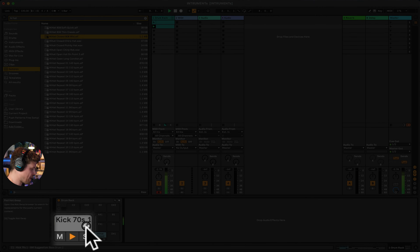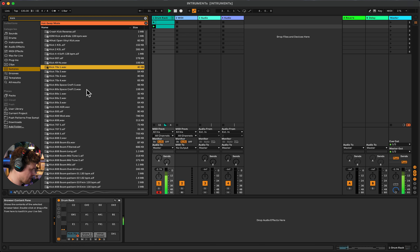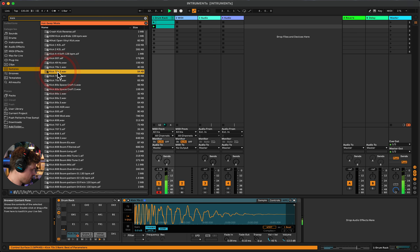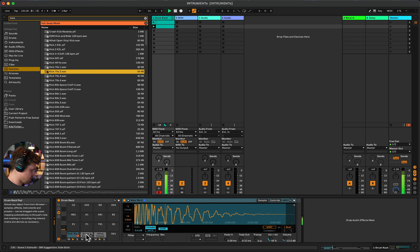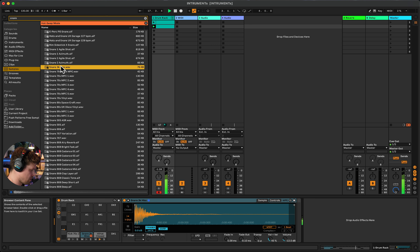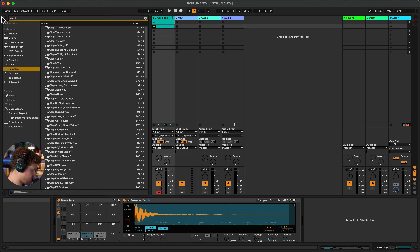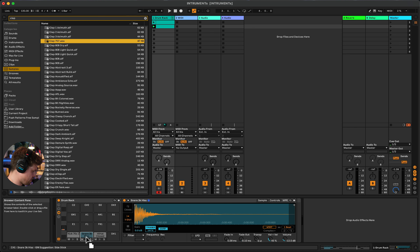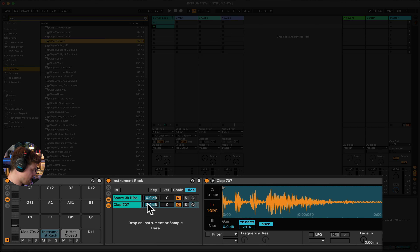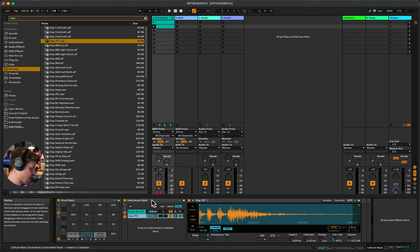As the beat plays, we can swap out sounds using the Hot Swap button, which shows where the sample lives in our library. Double-click to load a new sample and try different ones for kick and snare. We can also layer sounds — for example, to layer the snare with a clap, search for clap, drag it down, and before letting go hold Command to put it into an Instrument Rack. Now we can blend the two sounds together.